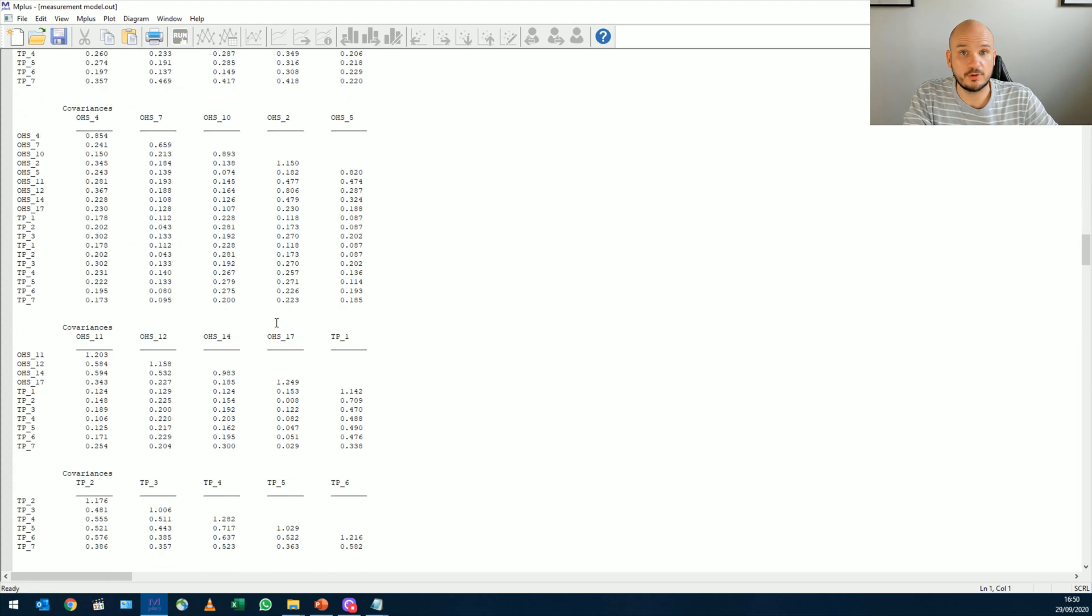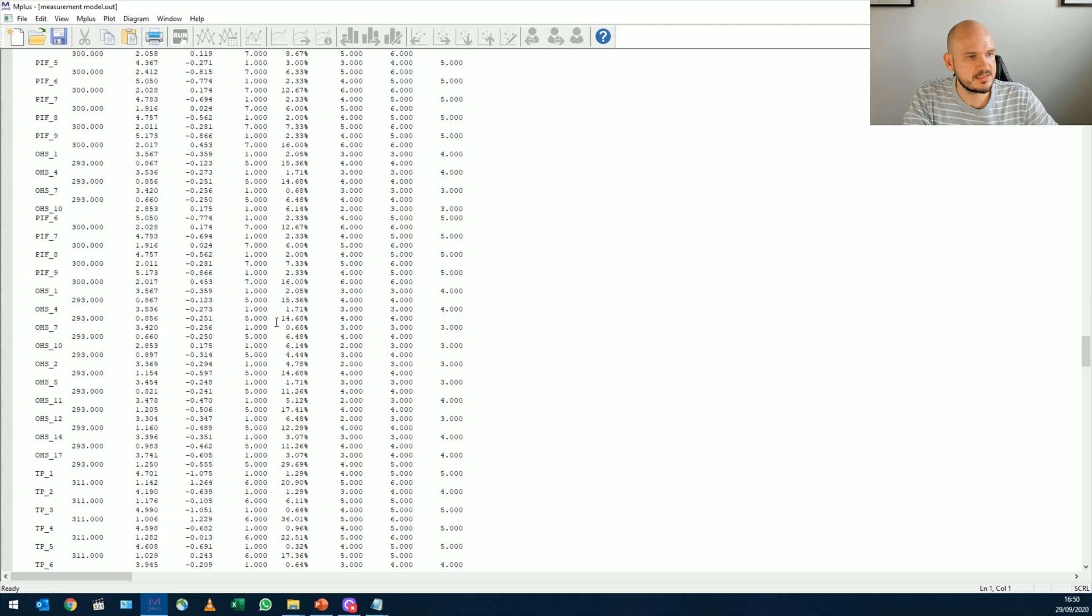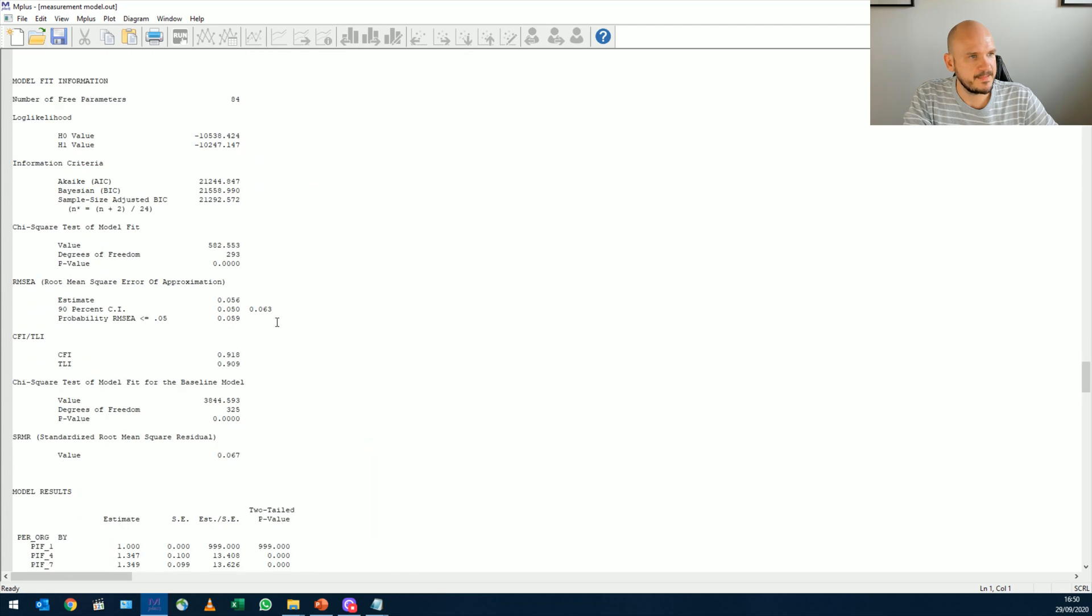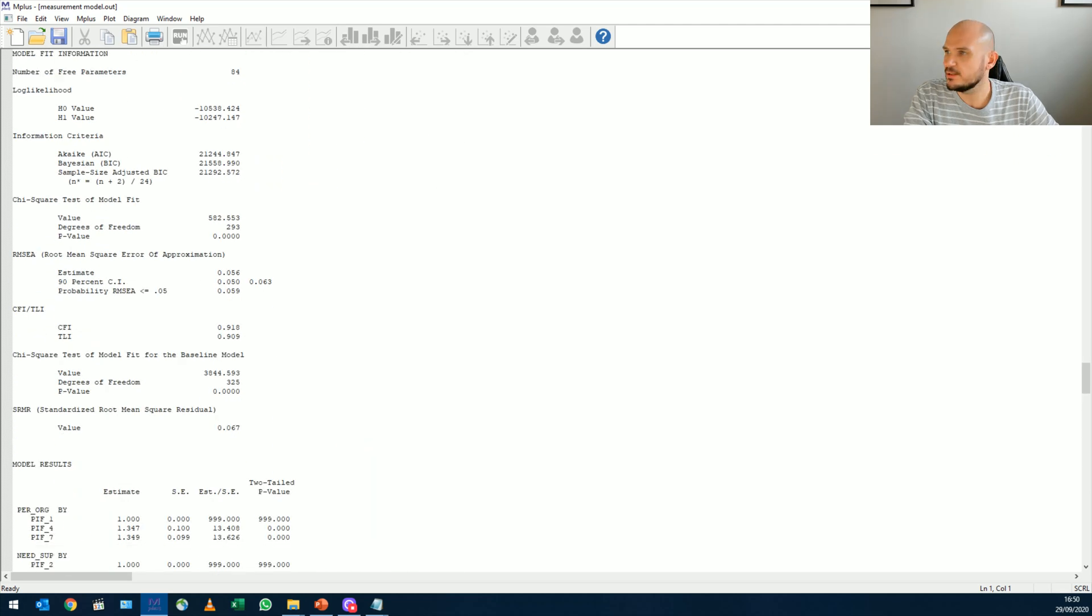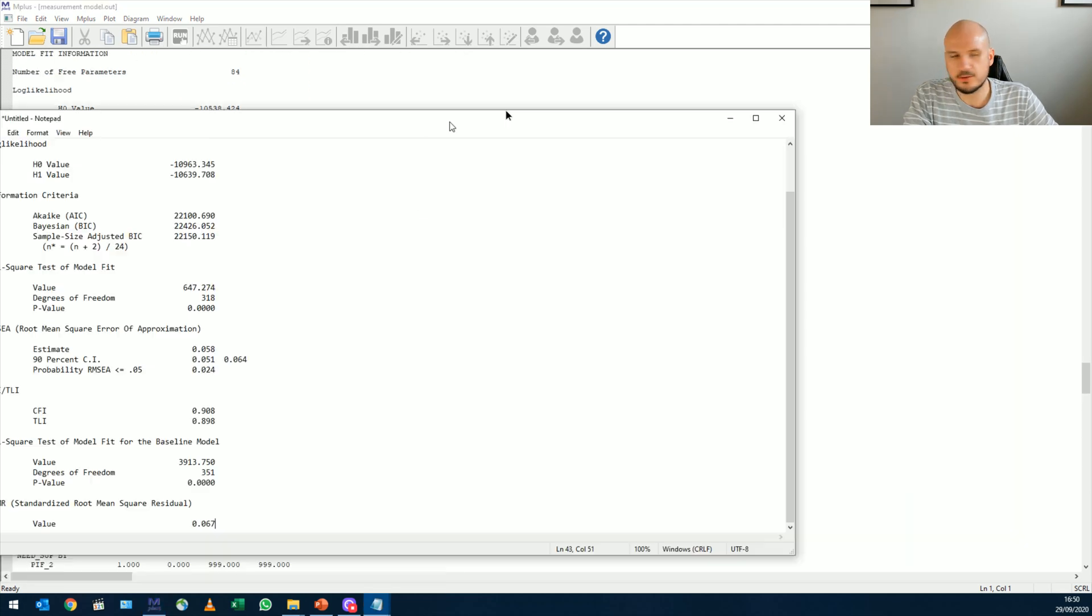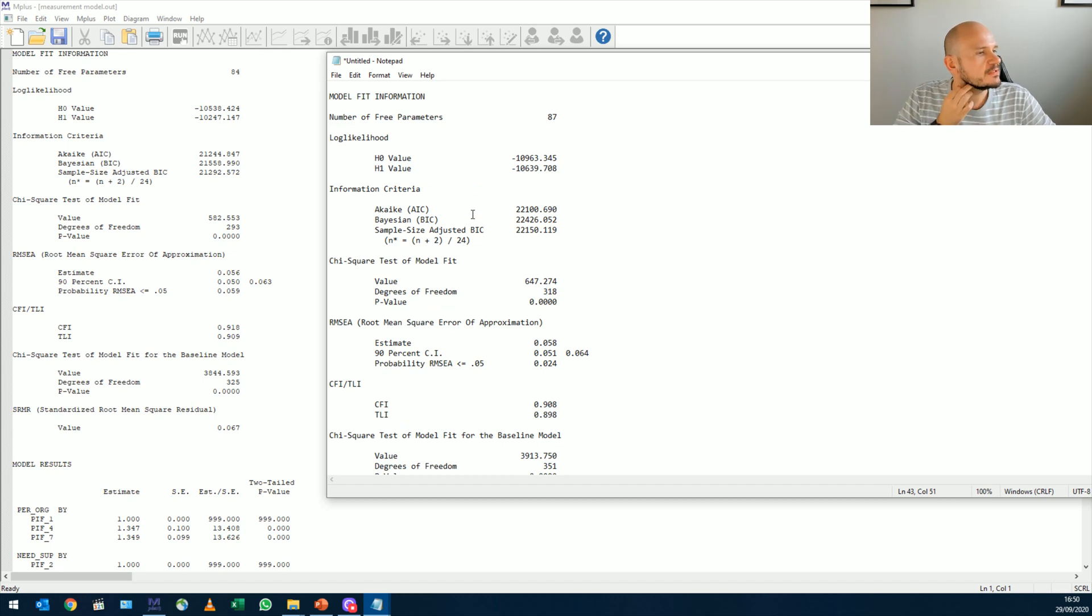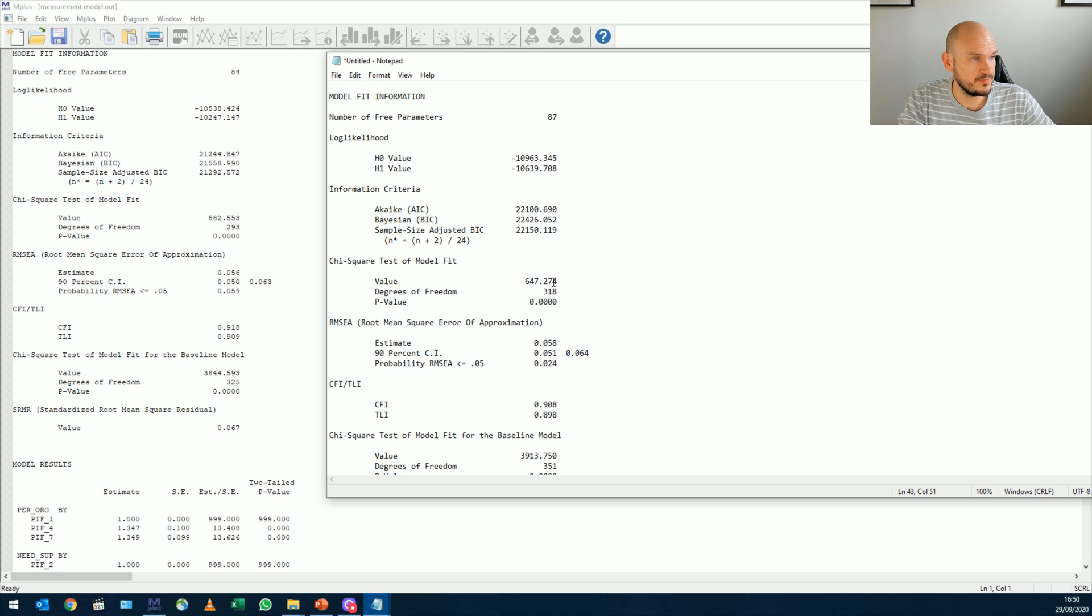And then I'm just going to run it. Go down to model fit statistics. There we go. And let's compare it to what we had. All right. So of course, chi-square is a lot smaller than it was previously. Our RMSEA is now non-significant. Yay. Where it wasn't before.